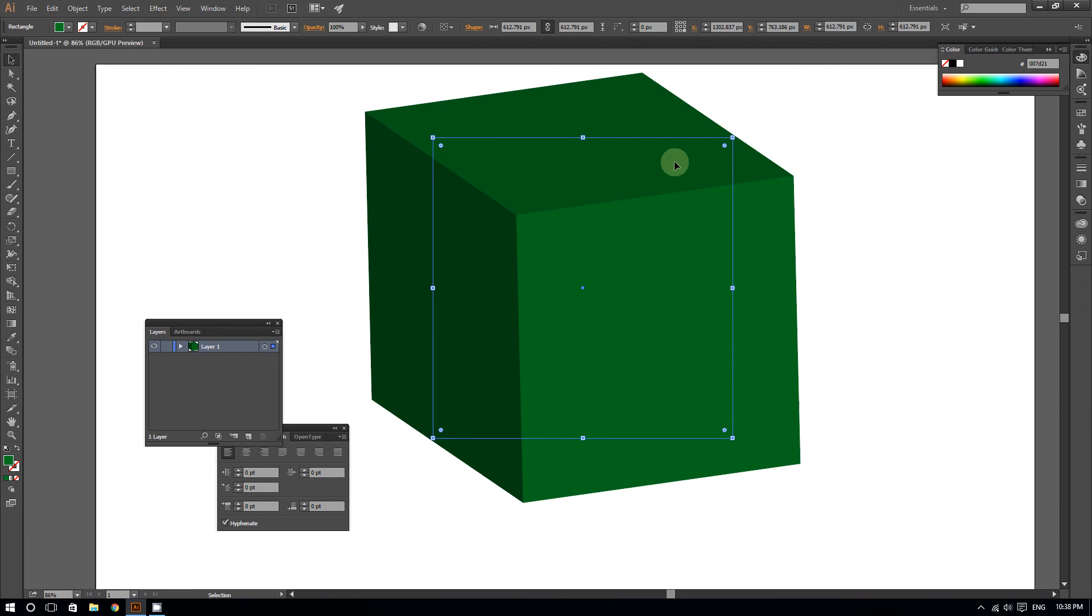This is how you create a basic cube in Adobe Illustrator Creative Cloud. If you found this helpful, please subscribe for more. Thanks for watching.